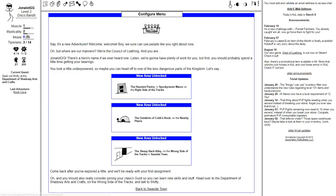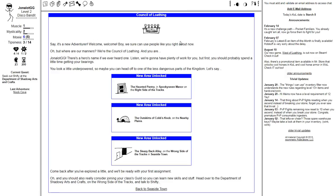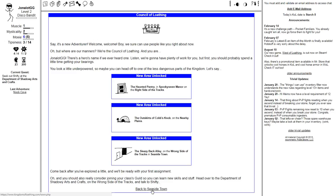So this is configure menu. We've got a bunch of stuff here. Say, it's a new adventurer. Welcome, welcome. Boy, we sure could use people like you right now. But we're our managers. We are the Council of Luling, and you are Jodalachiji. There's a hero's name if we ever heard one. Why, thank you. Thank you ever so much. We're going to have plenty of work for you, but first, you should probably spend a little time getting your bearings. You look a little underpowered, so maybe you can head off to one of the less dangerous parts of the kingdom. Come back after you explore a little, and we'll be ready with your first assignment. And you should also really consider joining your class's guild so you can learn new skills and stuff. Head over to the Department of Shadowy Arts and Crafts on the wrong side of the tracks, and talk to Shifty.